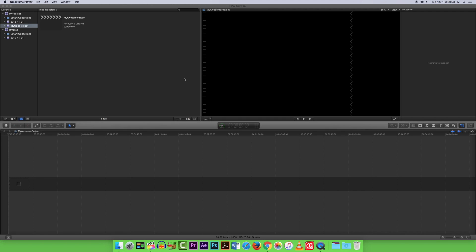Once you have your Final Cut Pro project initialized, make sure you are in the correct project.